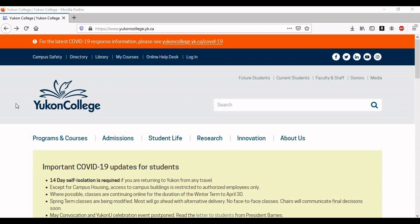Before we begin looking at the highly anticipated online registration platform, I think it is important to point out where to go if you want more information about registering. The UConn College website.